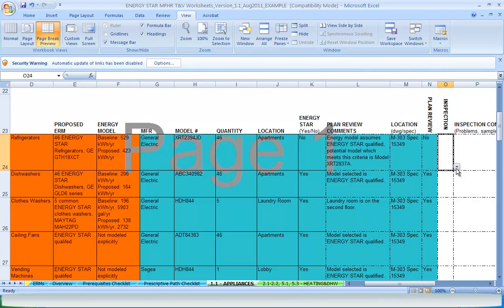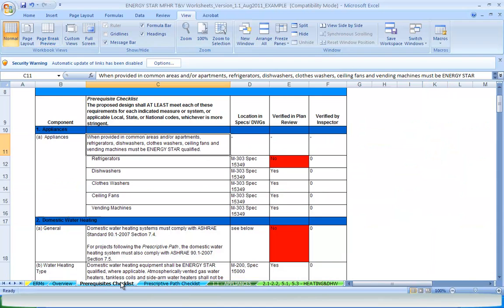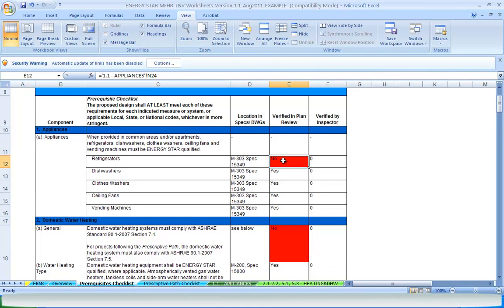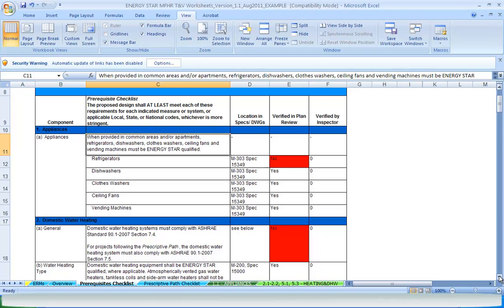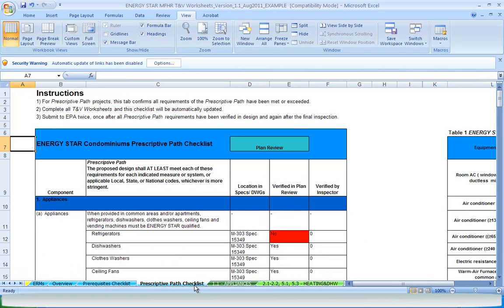All prerequisites listed throughout the TNV worksheets are linked to the prerequisites checklist. There is a list of all prerequisites included in each protocol as well as the verification columns to indicate whether or not the project is in compliance. All prescriptive path requirements listed throughout the TNV worksheets are linked to the prescriptive path checklist, which is very similar to the prerequisites checklist.